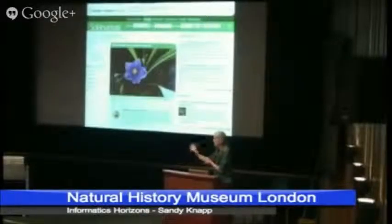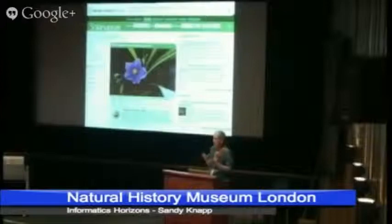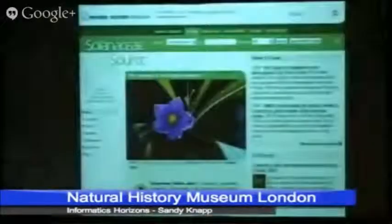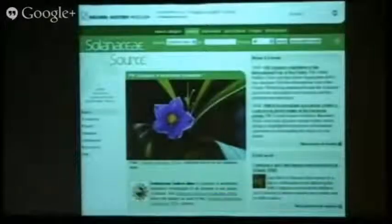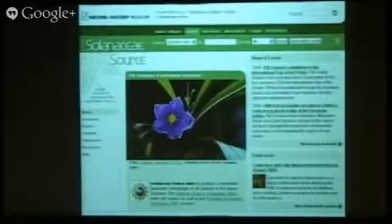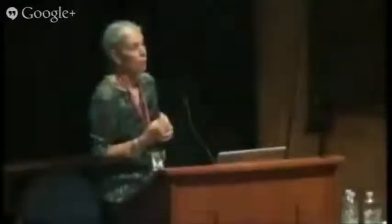This website is often long forgotten. It actually doesn't work particularly well anymore, partly because as part of the NSF project, we had a dedicated website and data manager. And when the project ended, that person ended, and there was no way for me, a mere taxonomist, to update that website at all without going through a huge, complicated sort of content management bureaucracy and system.